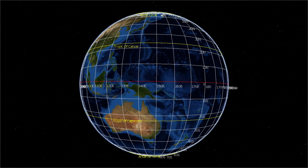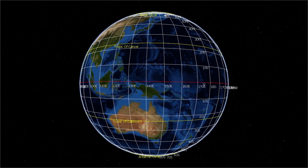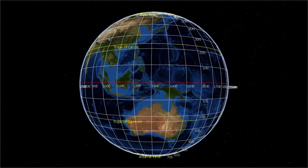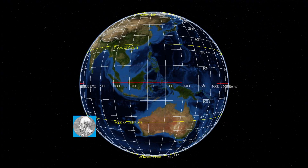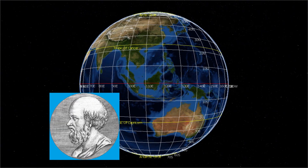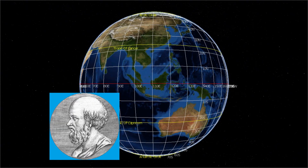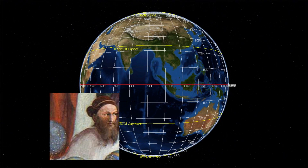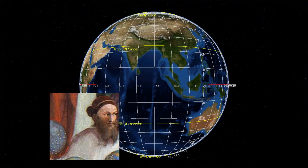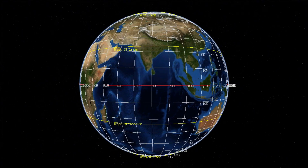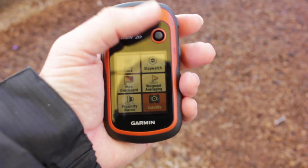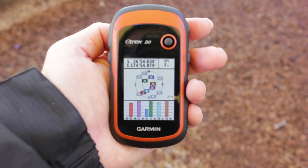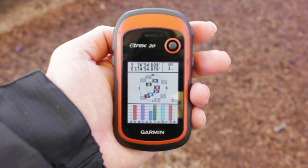Latitude and longitude is a coordinate system that is used for locating any place on the globe. The first ever geocoordinate system is credited to Eratosthenes of Cyrene and was improved upon by the Greek astronomer Hipparchus in the second century BC. Today it is widely used in global positioning systems and in geographic information systems.